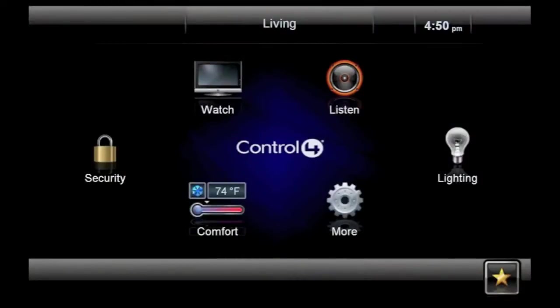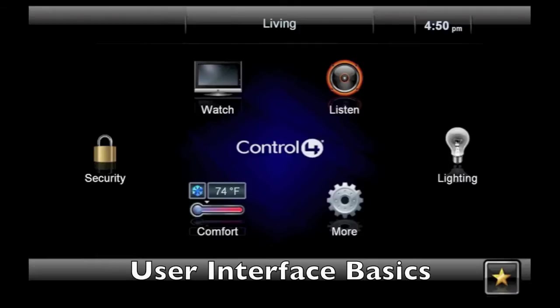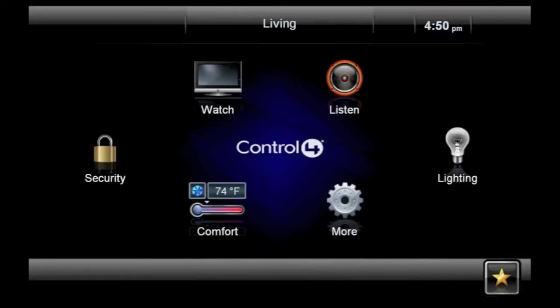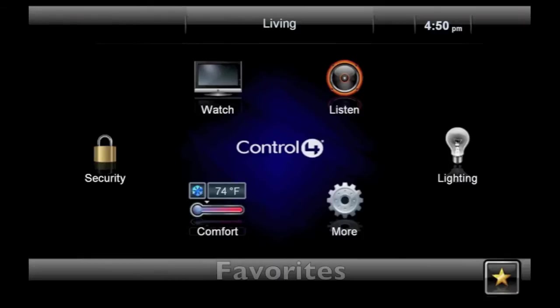Control 4 is excited to announce the release of our new Flash-based user interface. This video will show you the basics of the new user interface and a brief overview of several features new to 2.0, including how to use settings, how to create and use a favorite, and how to create a custom home page.